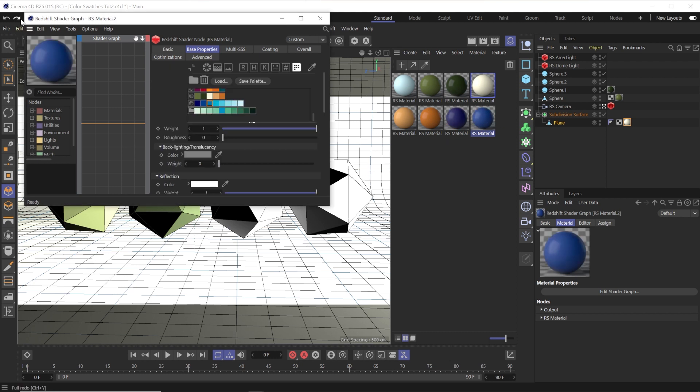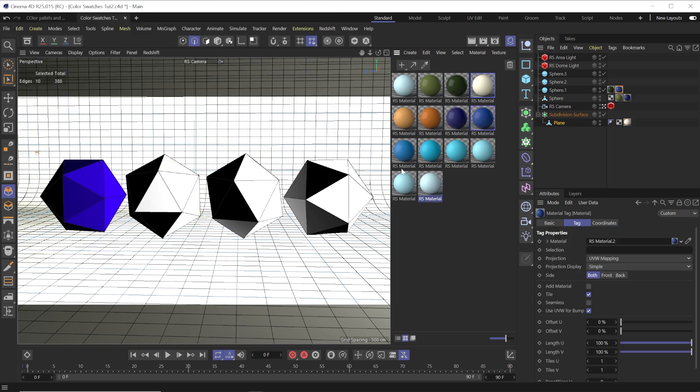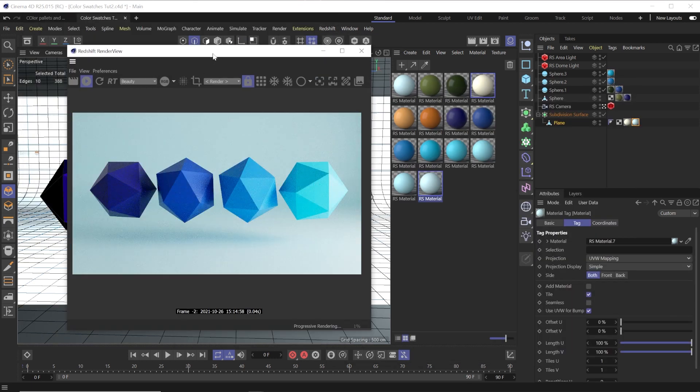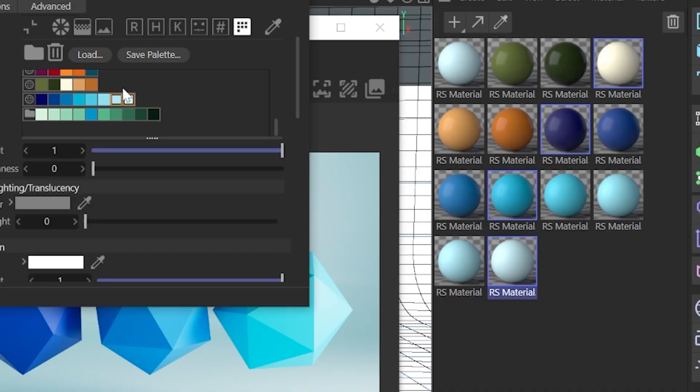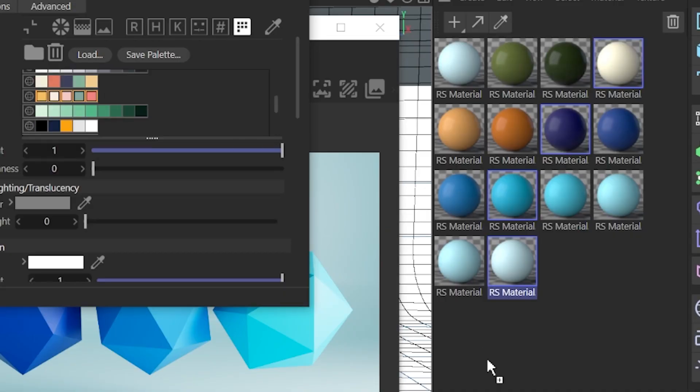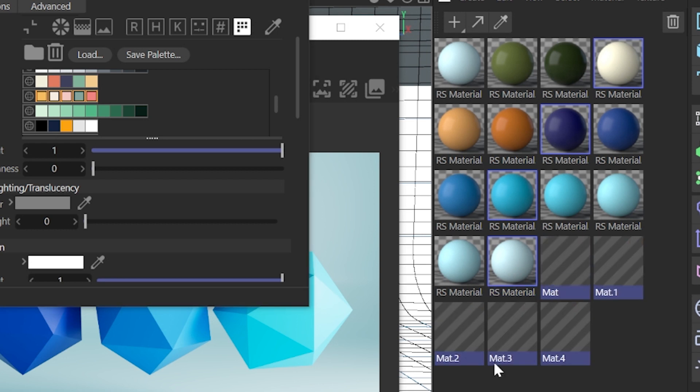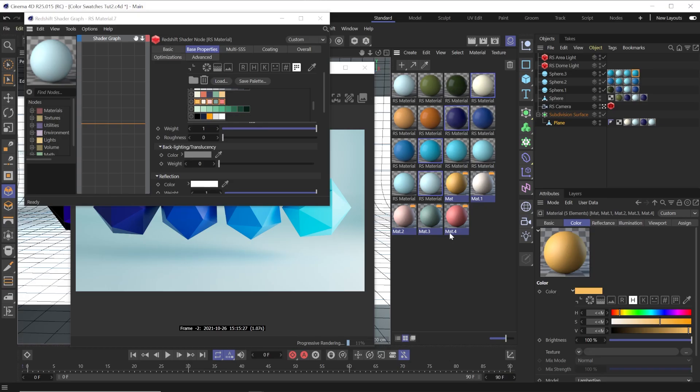C4D shaders can actually be created a little faster. Once you have a palette, simply select all the swatches you want in the material, drag and drop them into the material manager, and it creates a material for each color for you automatically.